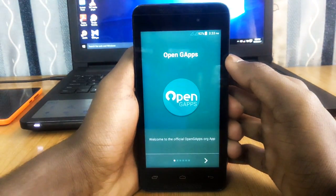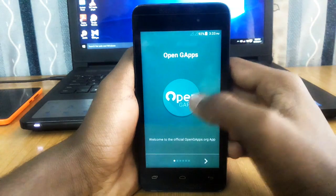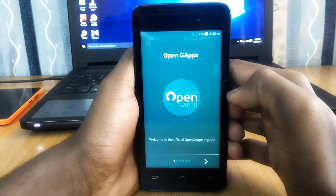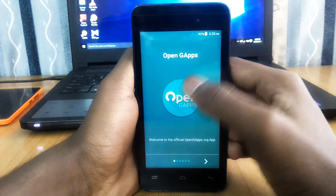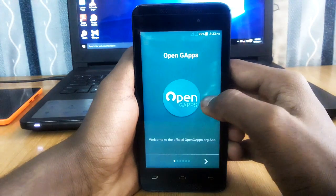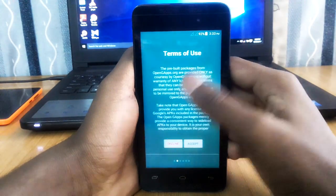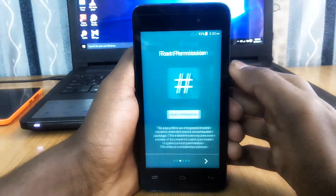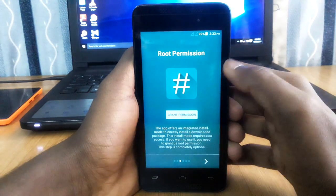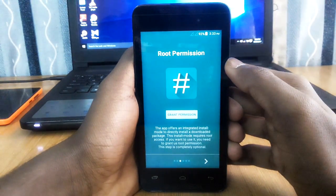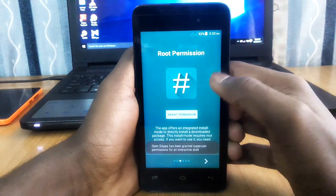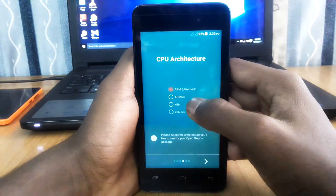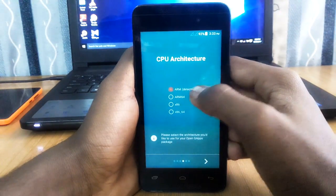After you download and install the app, open it. Click on the arrow at the bottom and the app will ask for its terms of use — you need to accept those and click the arrow again. Now it will ask for root permission; click on grant permission, then click the arrow again.